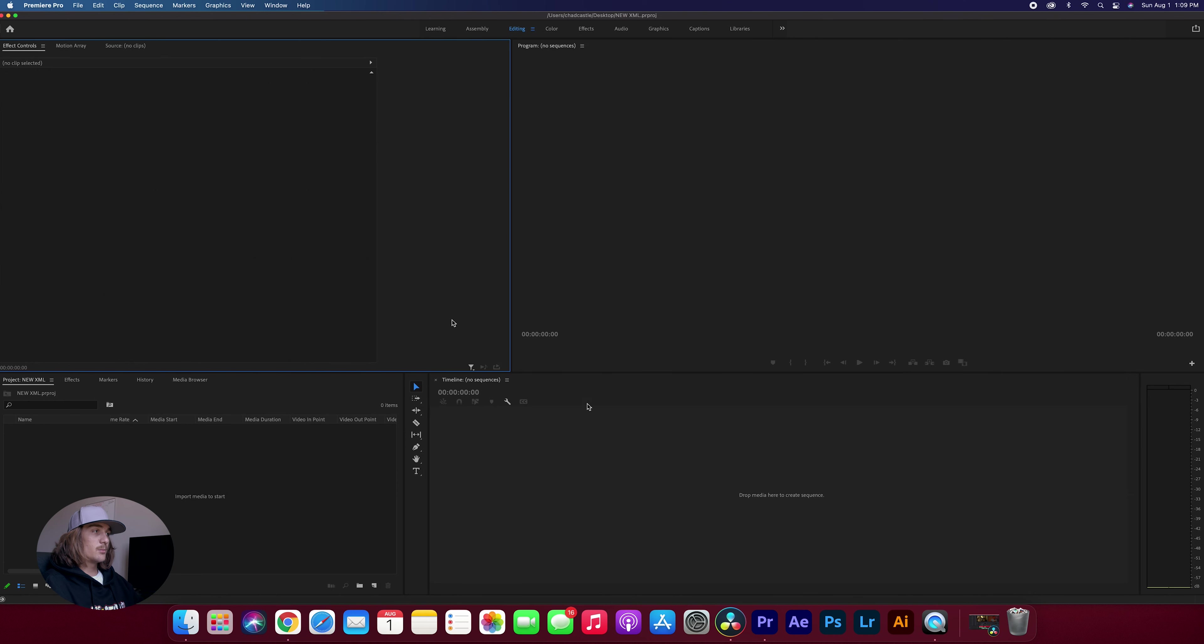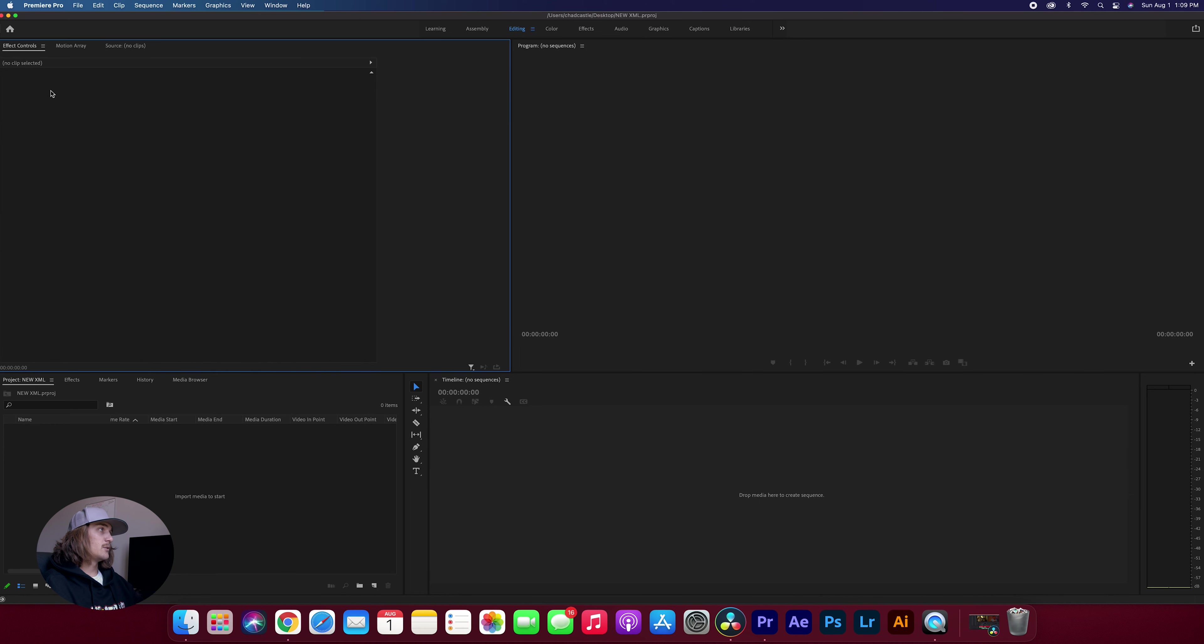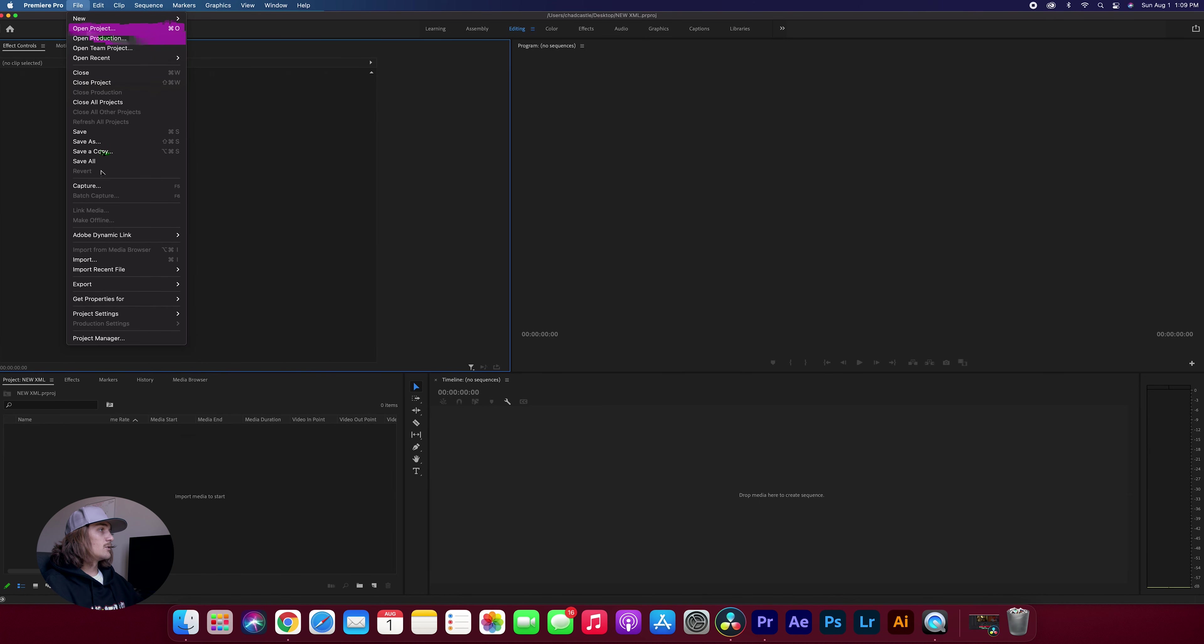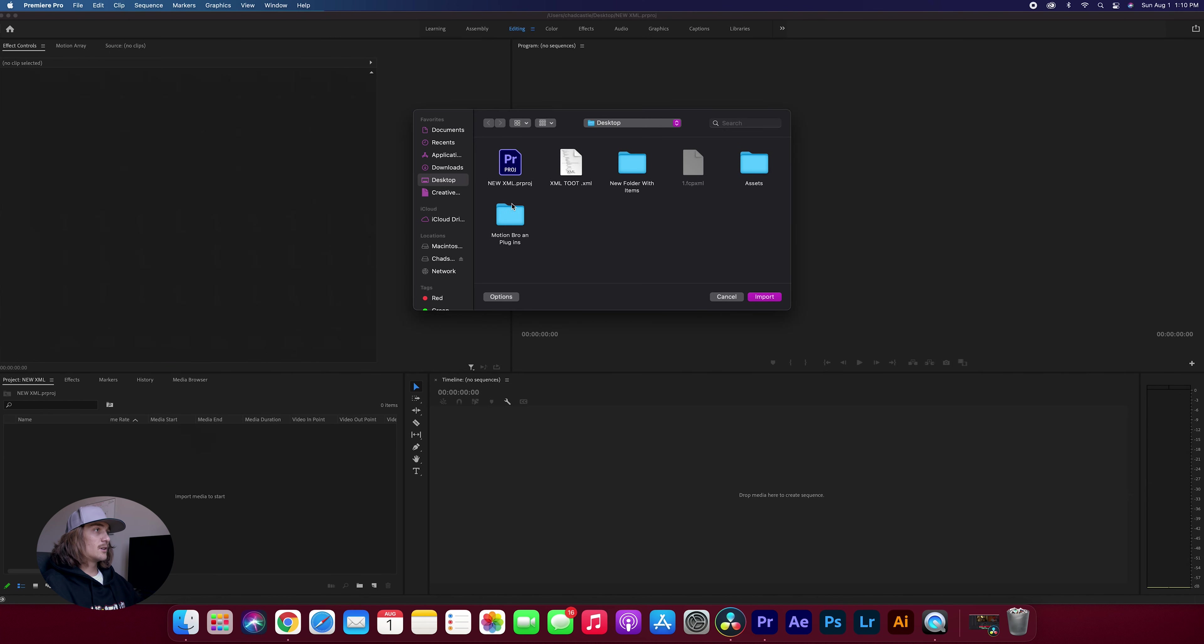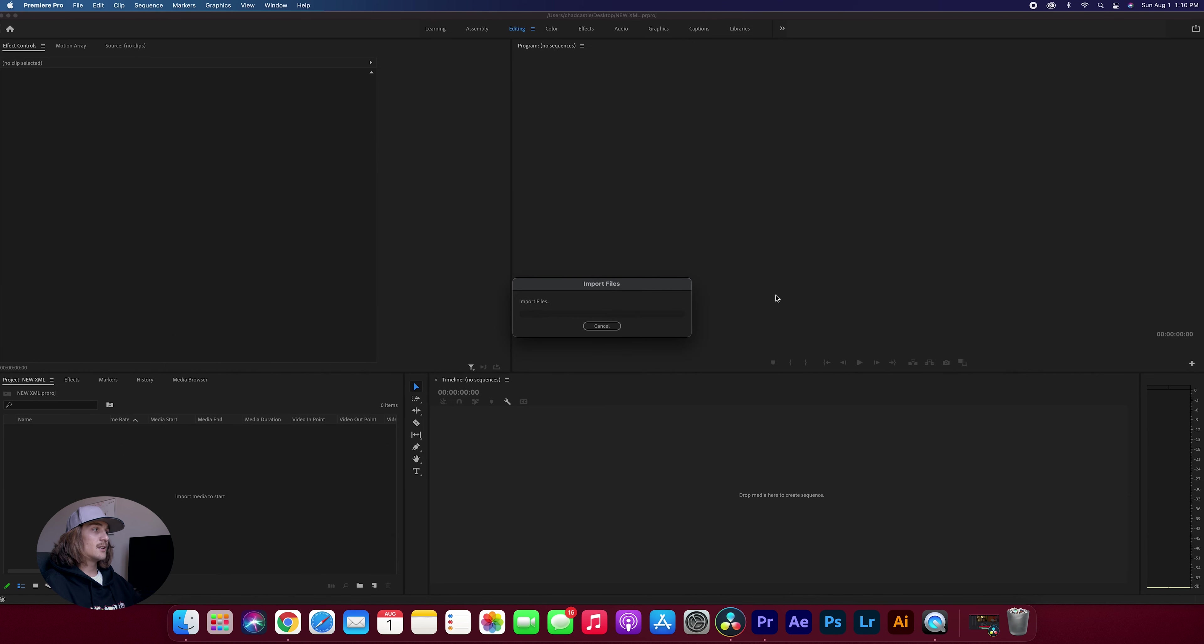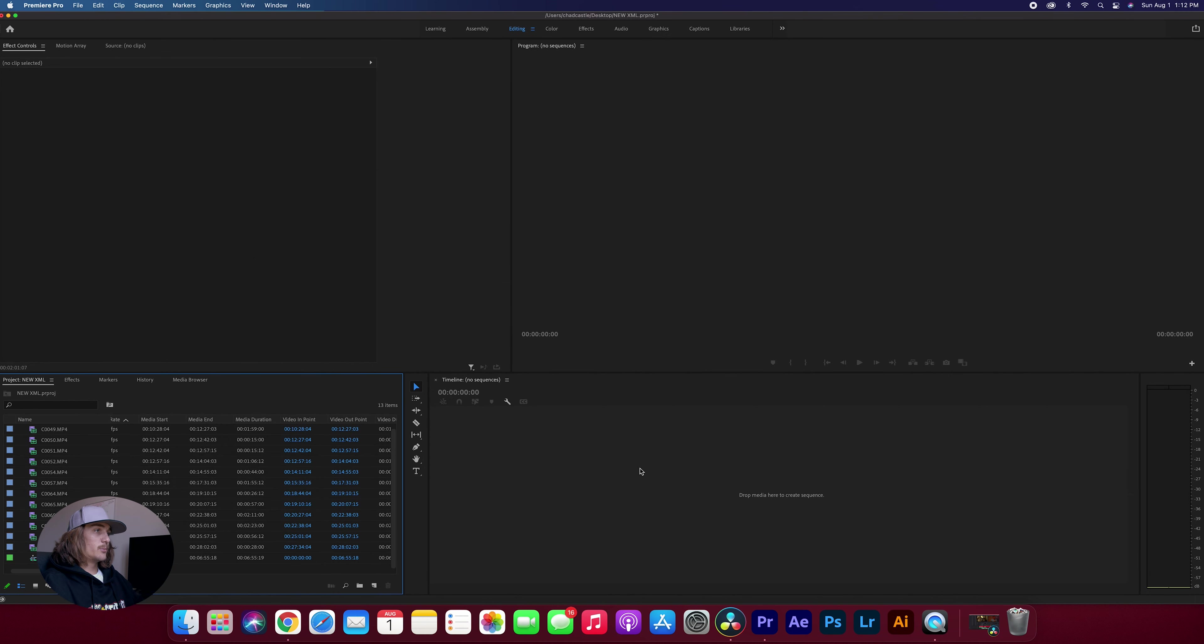So now that our Premiere Pro project is pulled up, all we got to do is import that XML. And to do that, all we got to do is come over to file, scroll down to import, click that and then find our XML that we just exported and select that and click import. Now it's going to take a second to get in. So boom, everything's imported.